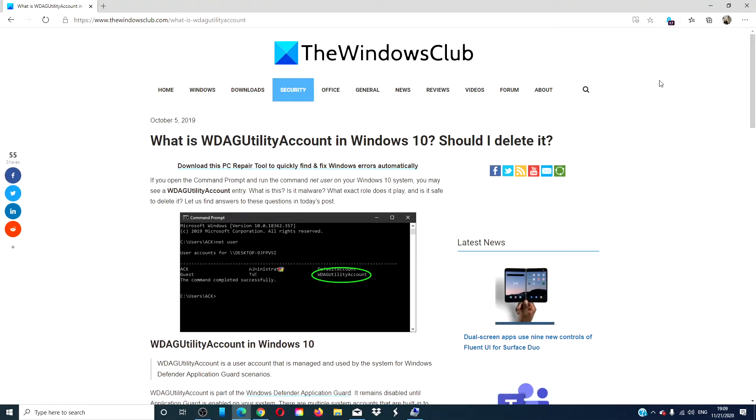Hello Windows Universe! In this video, we will look at the WDAG utility account in Windows 10.